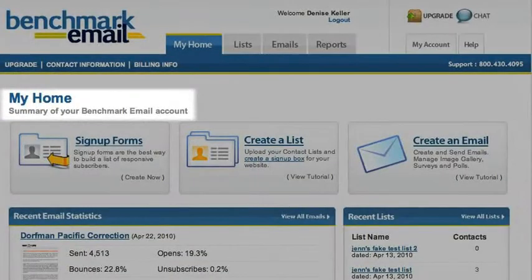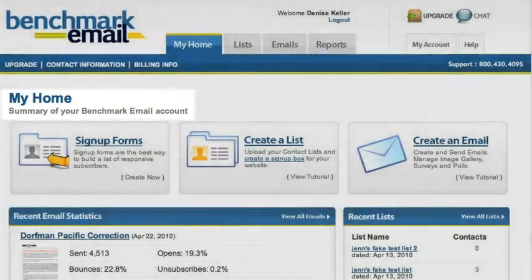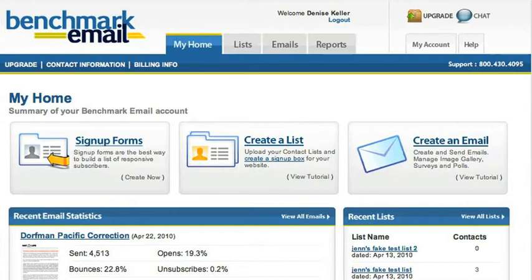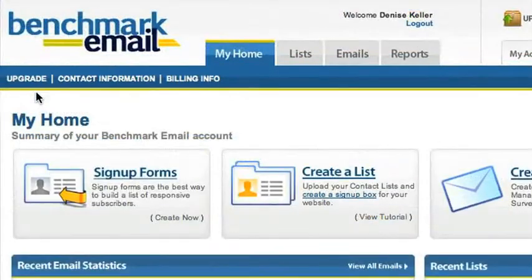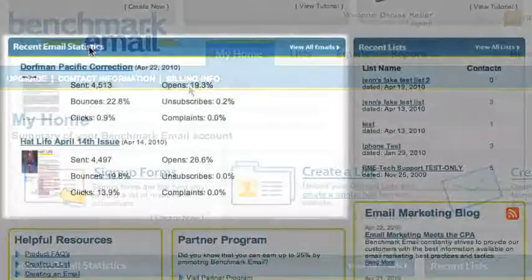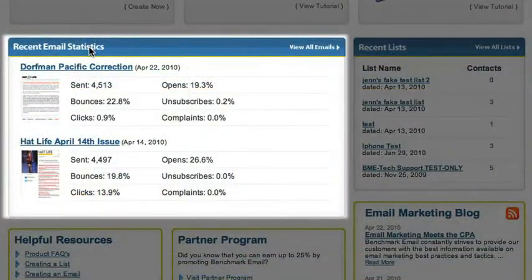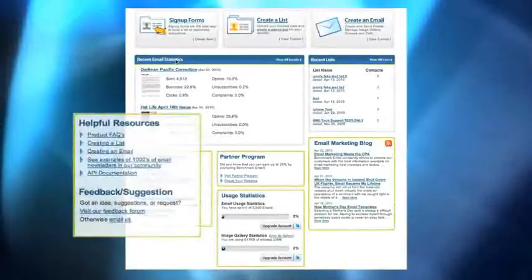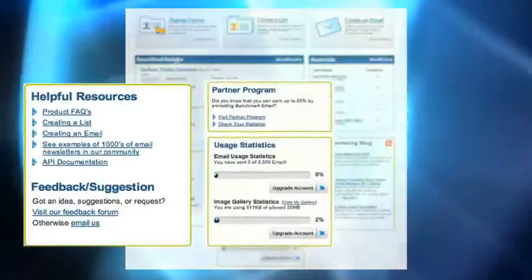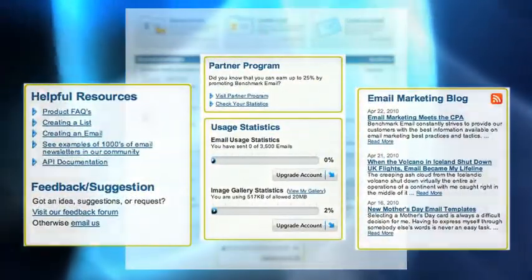My Home is a summary of your Benchmark Email account. Here, you can upgrade your account and update your contact and billing information. You can also view recent email statistics, lists, and learn more about additional resources available through Benchmark.